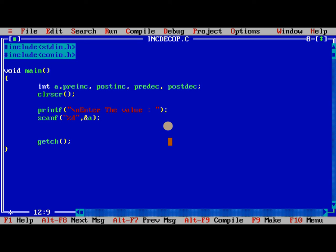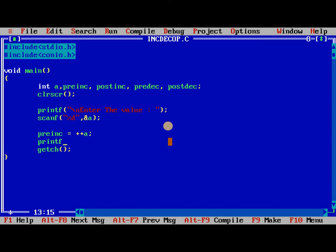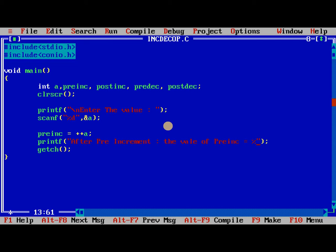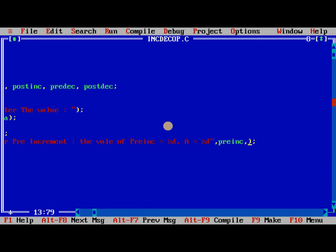So now we need to perform pre-increment is equal to plus plus a. So we need to print, after pre-increment the value of preinc is equal to %d, a is equal to %d, preinc, a.